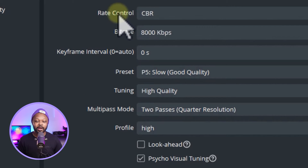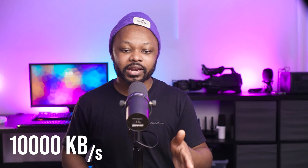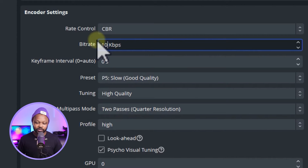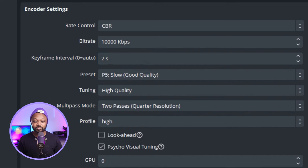Under Encoder Settings, set Rate Control to CBR. For bitrate, YouTube recommends 10 Mbps, which is 10,000 kbps. The general rule is to use at most half of your available upload speed — so with 55 Mbps upload I could use up to 25, but 10,000 kbps is plenty. Set Keyframe Interval to 2 seconds, as YouTube recommends between 2 and 4.